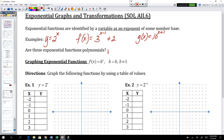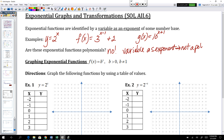The answer is no. A variable as exponent means not a polynomial. We're only supposed to have whole numbers in the exponents for polynomials. So exponential functions are not polynomials — that's something useful to remember. Exponential functions are not considered polynomials, but they're still functions.